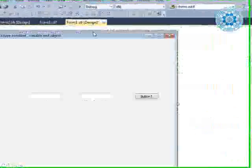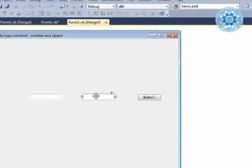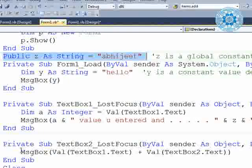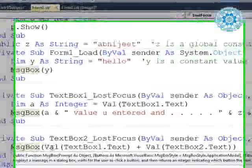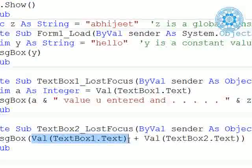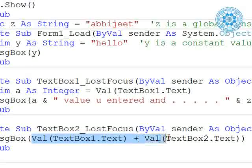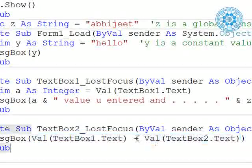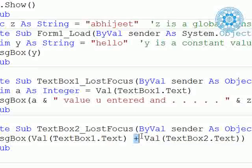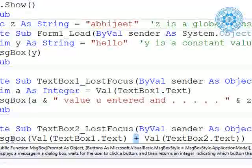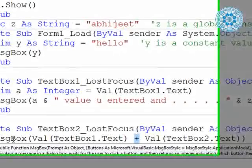Similarly, for TextBox2 we also go to the lost focus event. In TextBox2's lost focus, we use the value of `textbox1.text` and the value of `textbox2.text`, with an arithmetic addition operator in between. The message box displays the result.